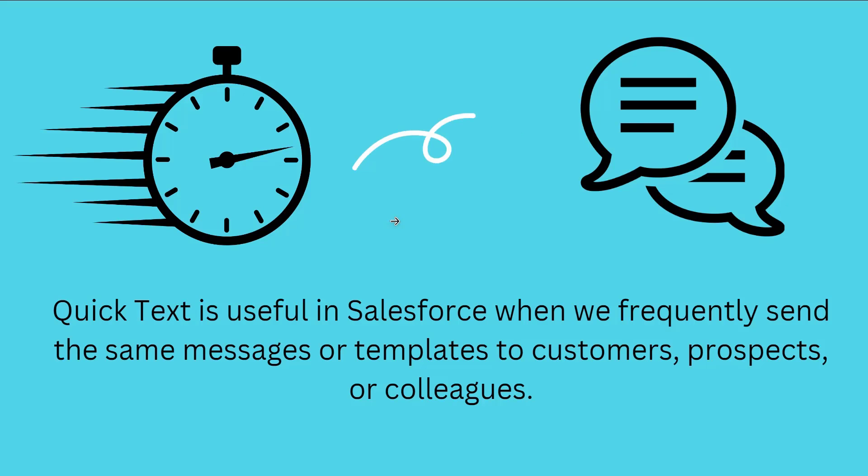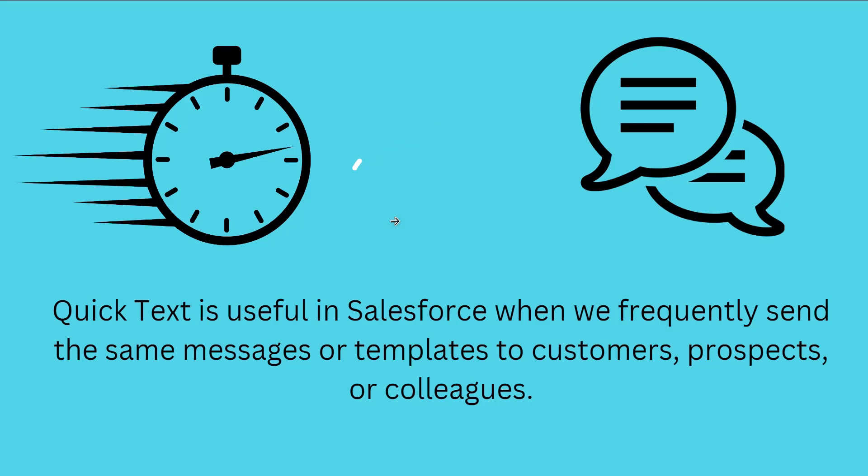In conclusion, quick text is helpful for sending repetitive or templated messages because it can speed up and simplify communication between clients and teammates. So let's proceed and learn to use quick text in Salesforce Lightning.